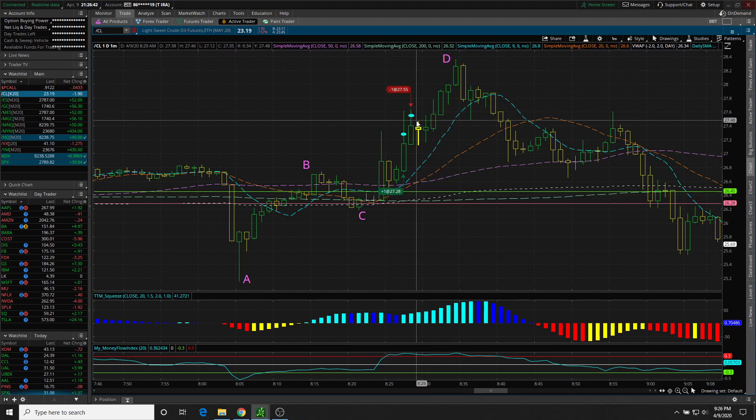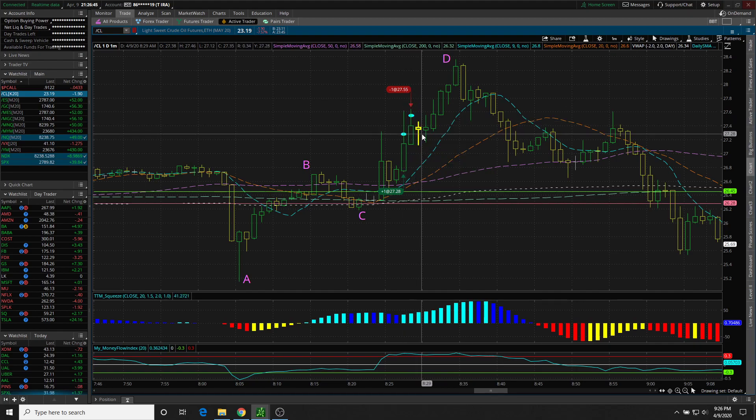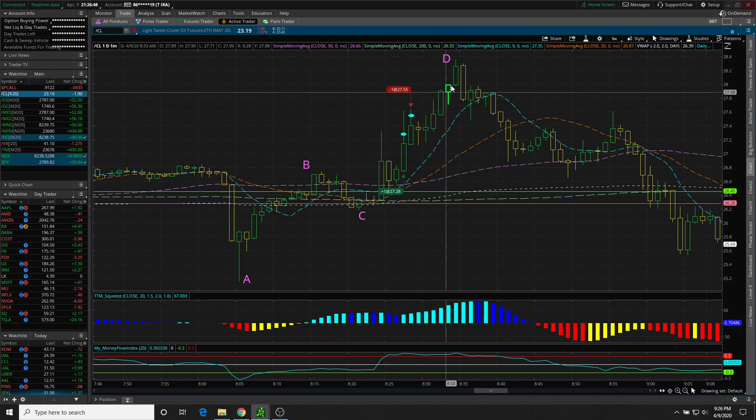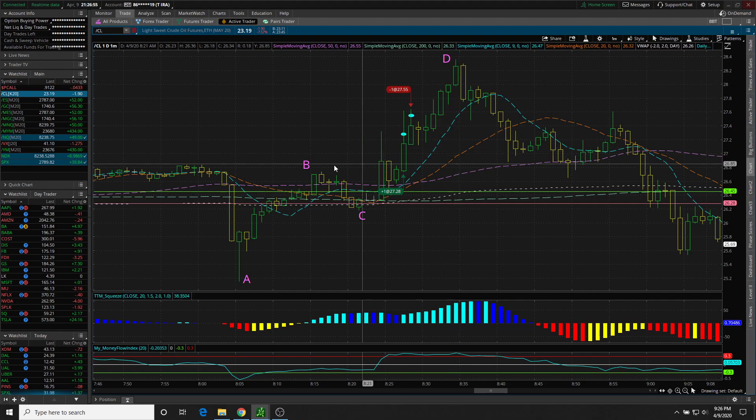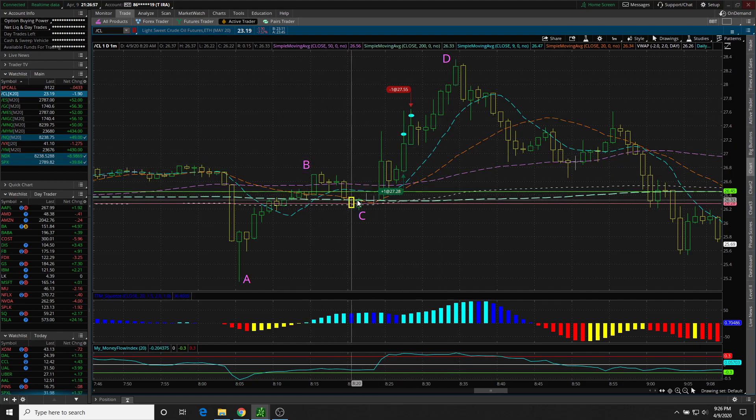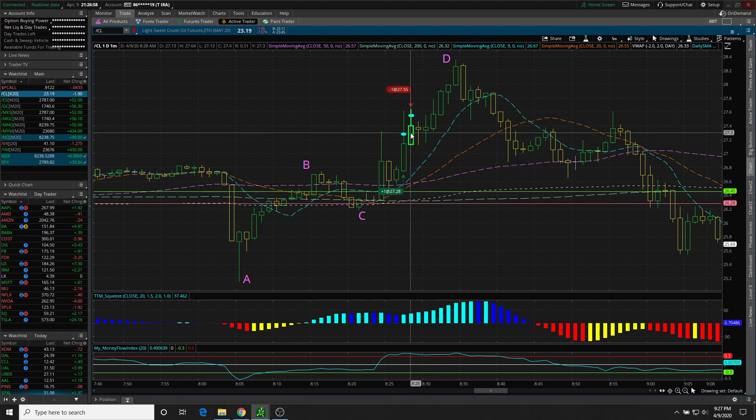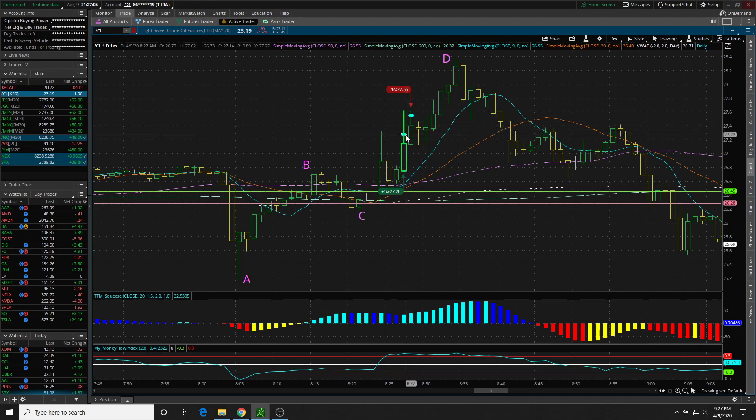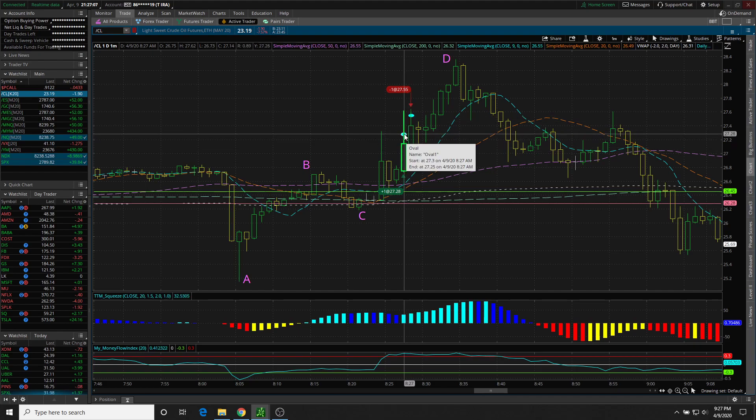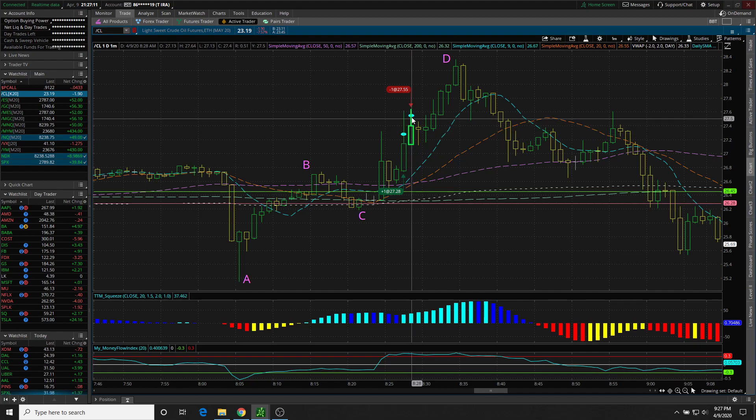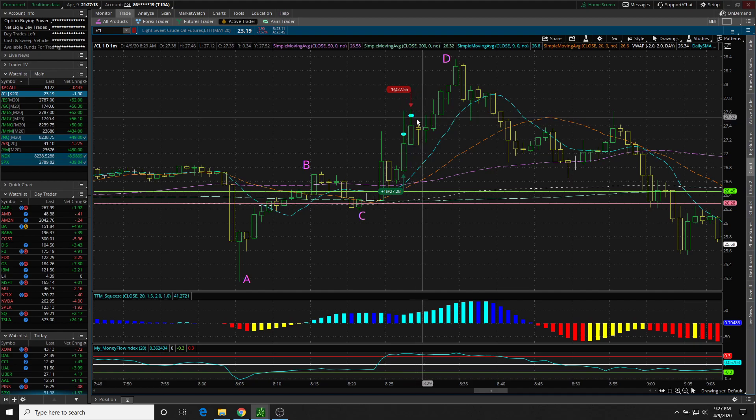So you might ask, why didn't you hold for a much further extension of D? Number one is my internet connection. Number two is because of the tick value associated with crude oil, $10 a tick. I don't want to risk a heck of a lot. So I'm looking just for a scalp in crude oil. And that's what I got. I'm content with this trade.